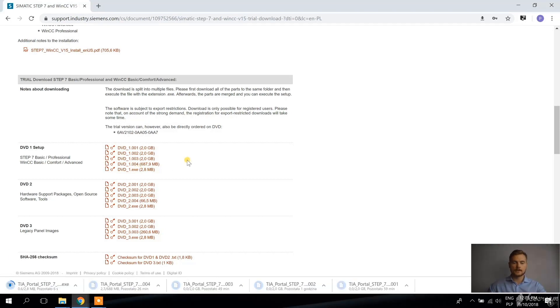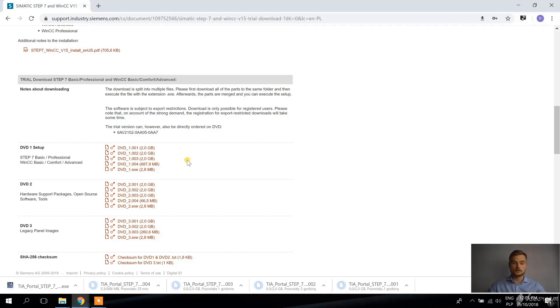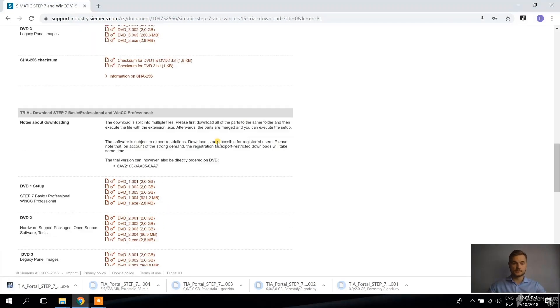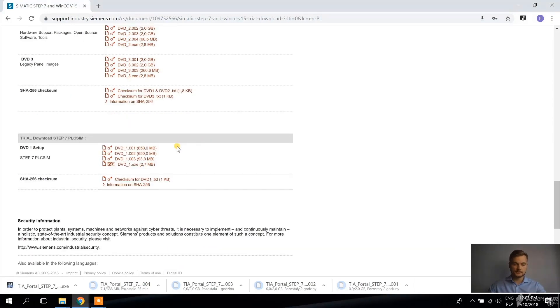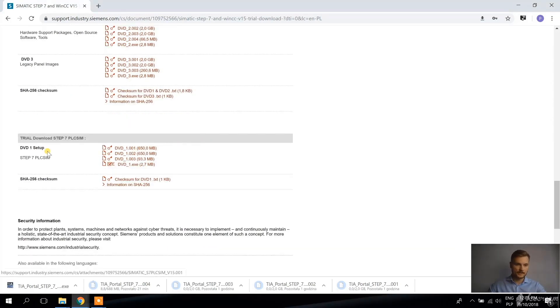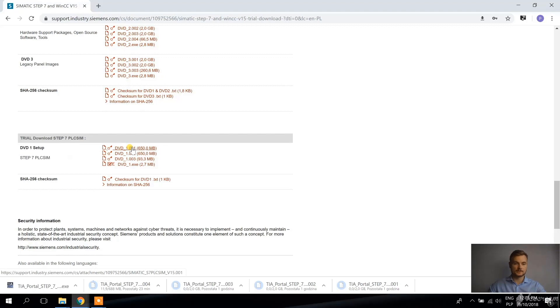And what I'm also going to need from this website is PLC SIM. So I know that it's in the bottom here, so you go to the bottom of this site and there is Step 7 PLC SIM, so we download this one as well.